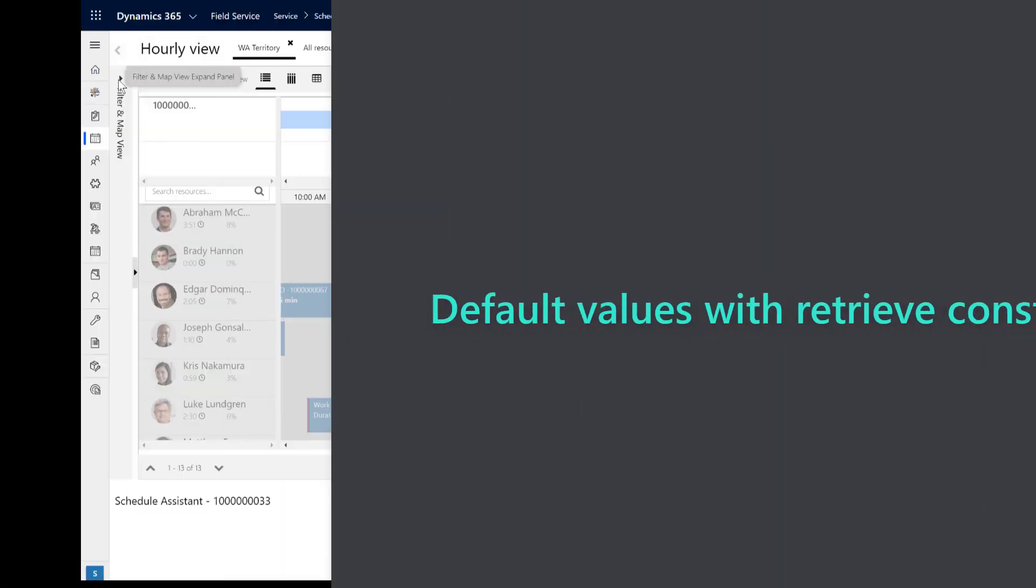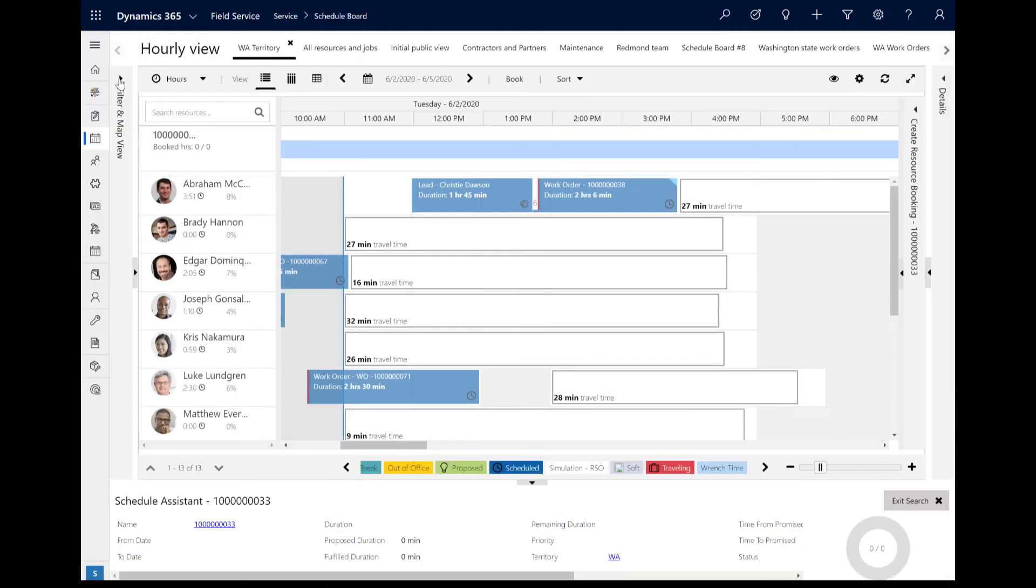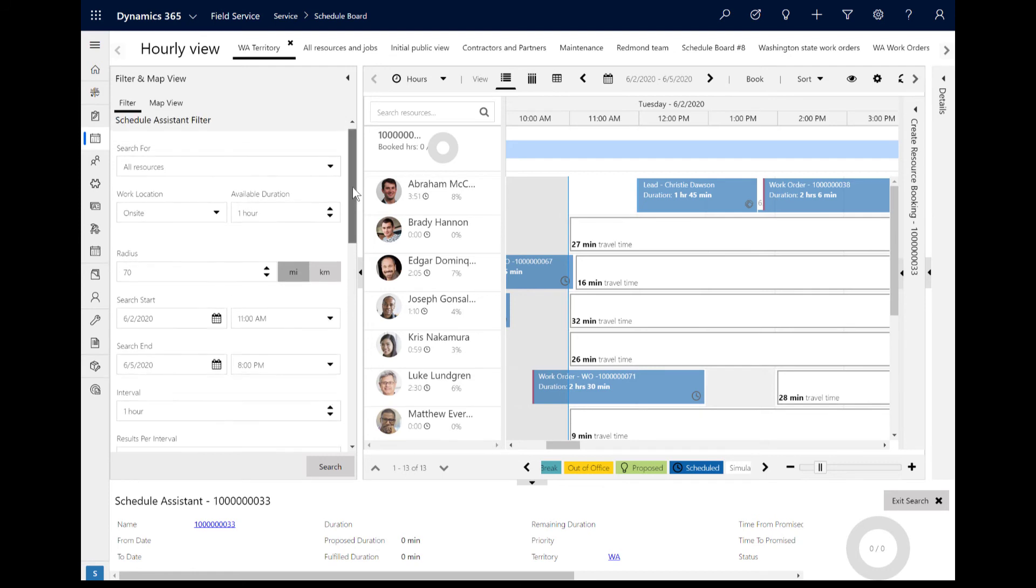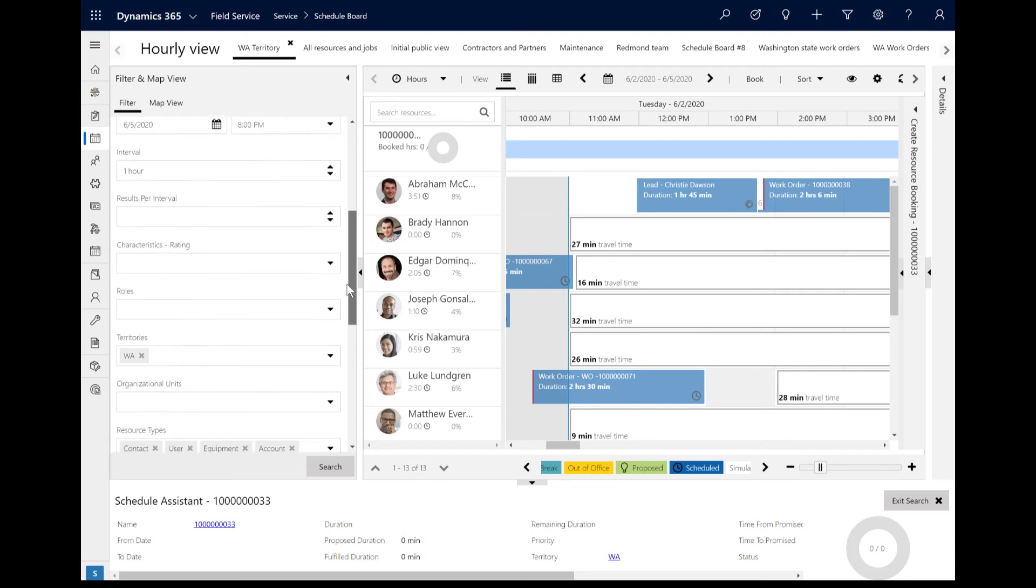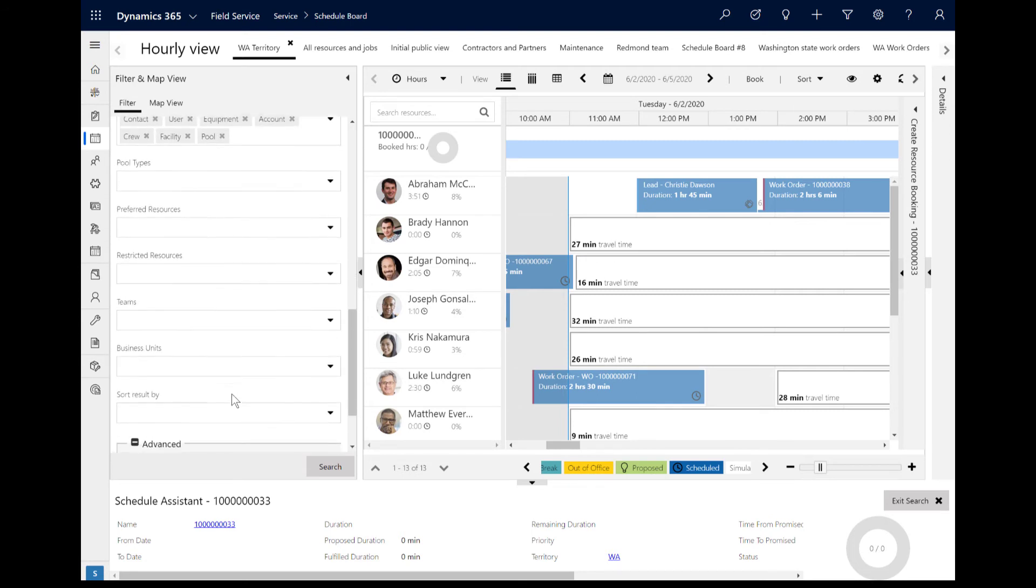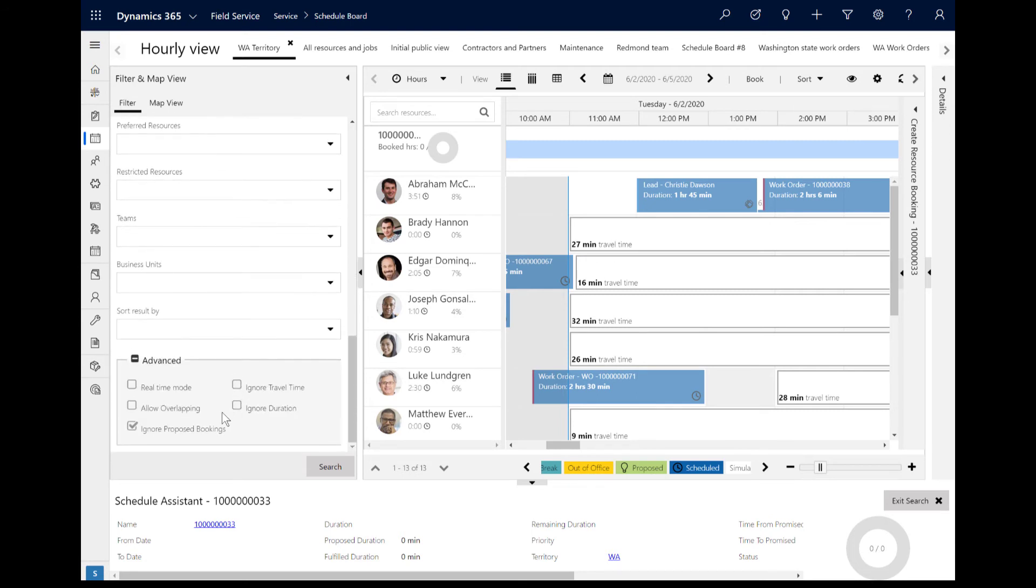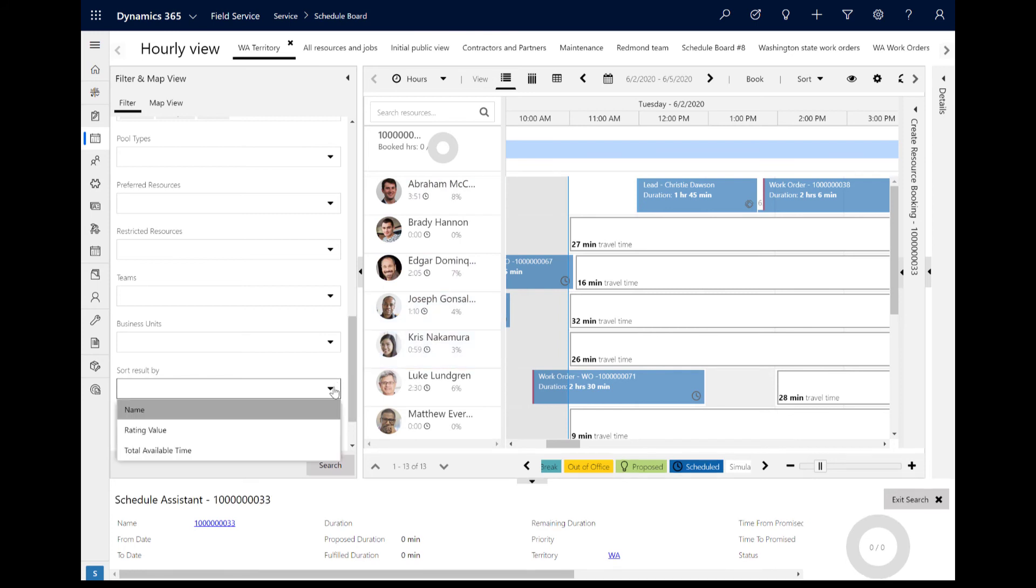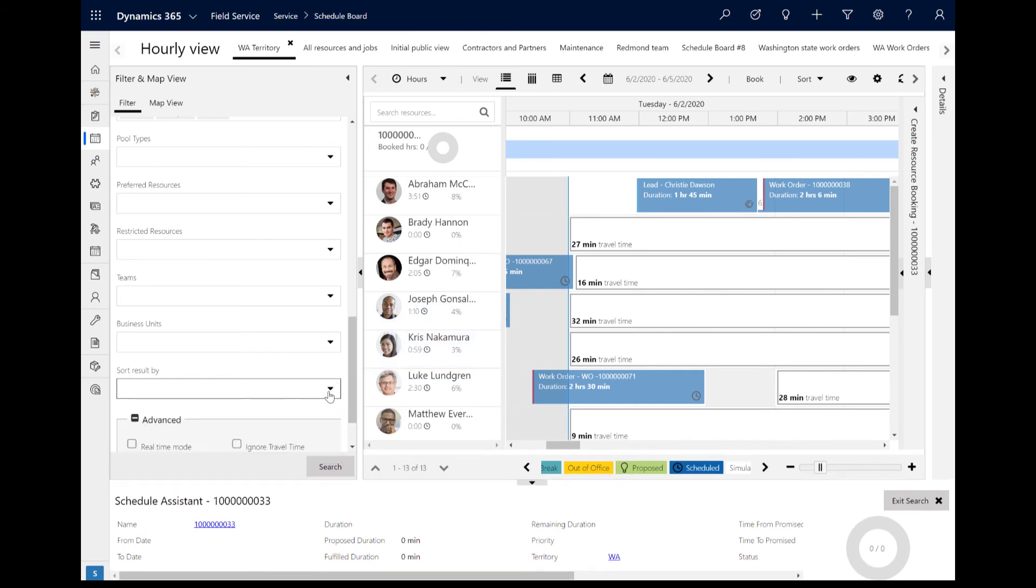Another important advanced feature is setting up default values for filters in the schedule assistant. When a dispatcher triggers the schedule assistant, many filters are displayed on the left side and some filters have default values. For example, the Ignore Proposed Bookings filter is set to true by default. As another example, resource results are sorted by alphabetical order by default, and this filter can be edited or even removed.